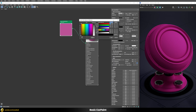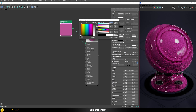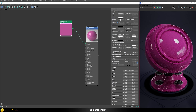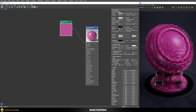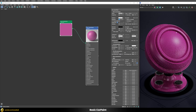Now we can increase the reflectivity to a value of 1 and also lower the glossiness to a value of 0.6, because we want to be building a rougher base coat here first.